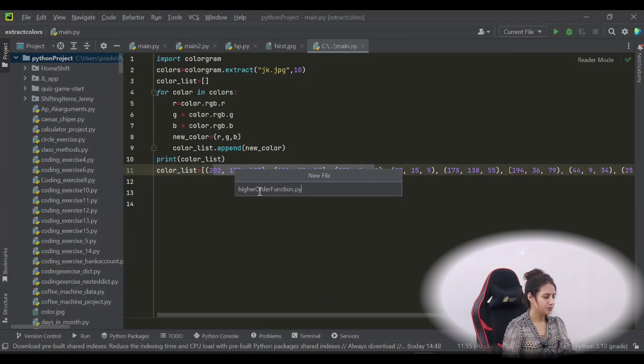A higher-order function is a function that either accepts a function as an argument or returns a function — there are two things. I'll show you both with examples. After the completion of this video, you will get the definition of higher-order functions easily.